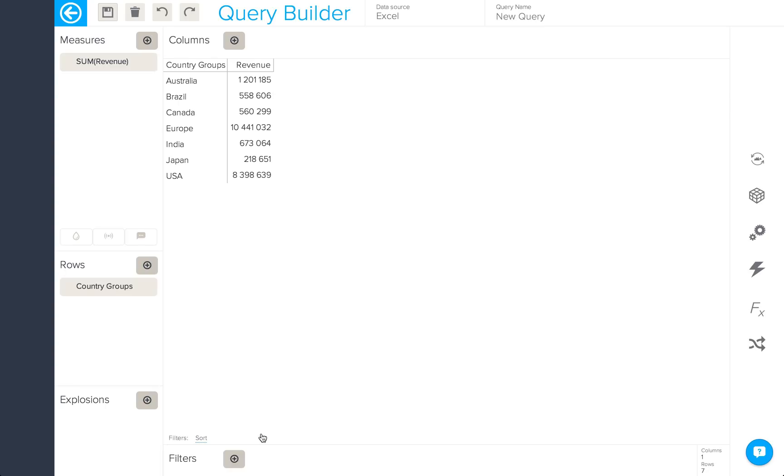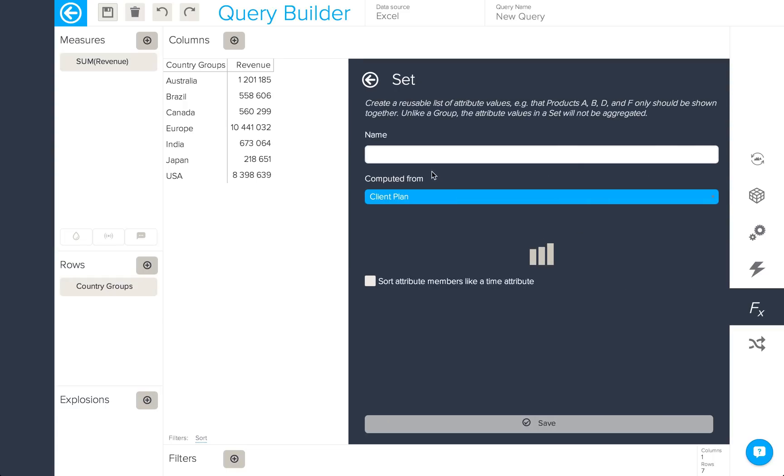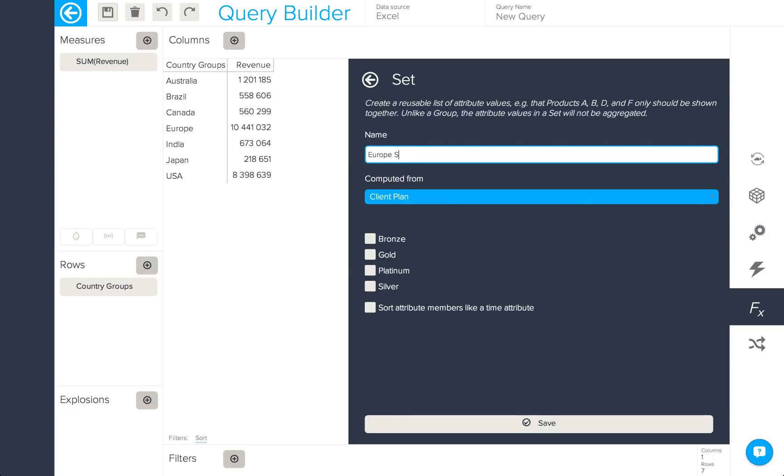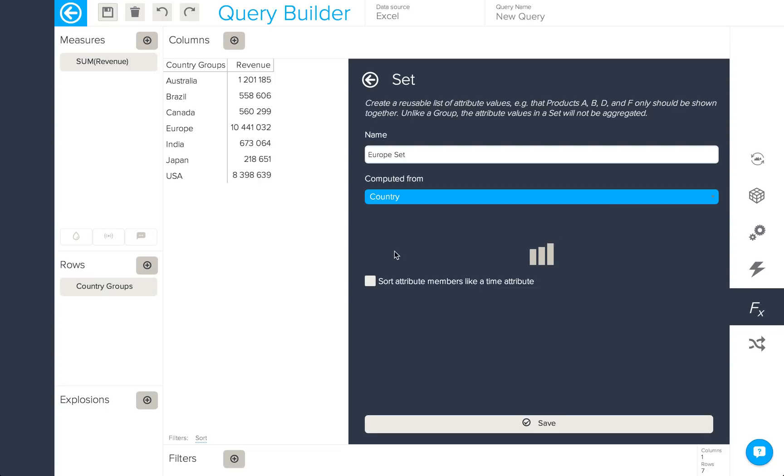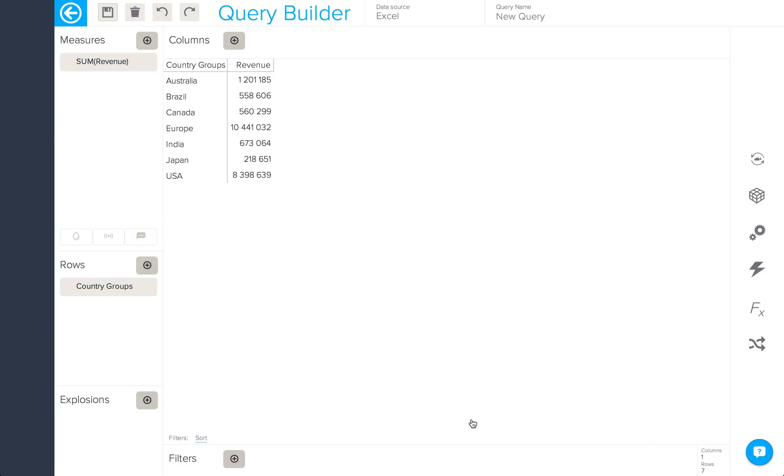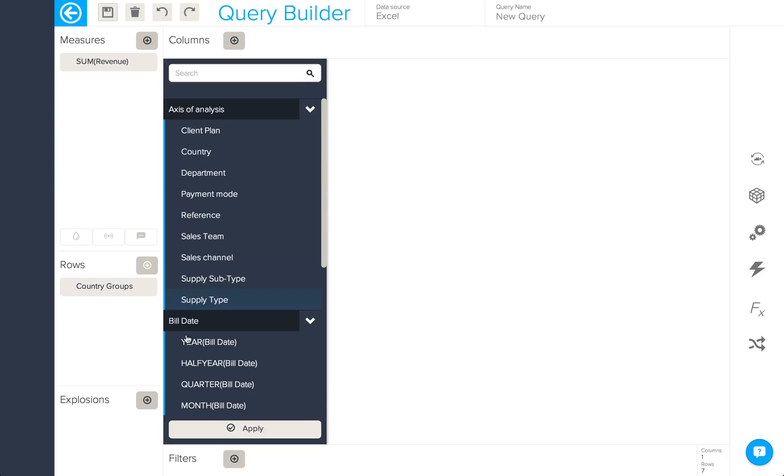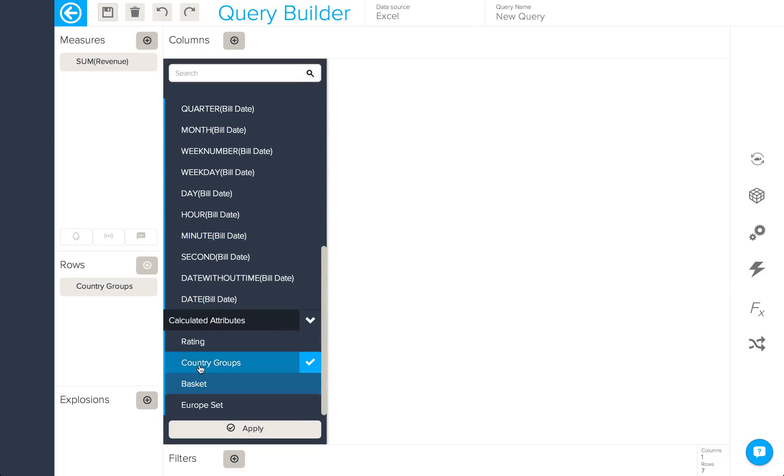And here we can see our Europe group amongst the other countries. Sets allow you to create a reusable list of attribute values. So I'm going to create a Europe set into which I'm going to add my European countries. This list can then be used in my query.